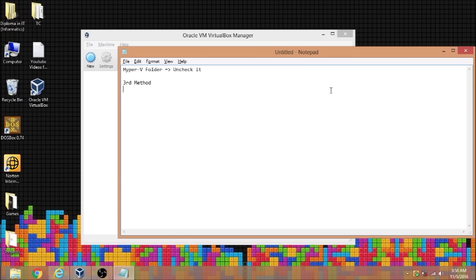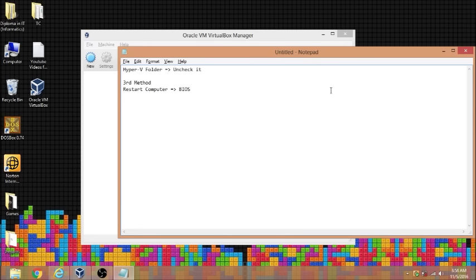First is to restart computer. The reason I need to restart my computer is because I need to go to my BIOS. Alright, so once you restart computer, before it enters Windows, I press F10 depending on computer. Mine was F10.